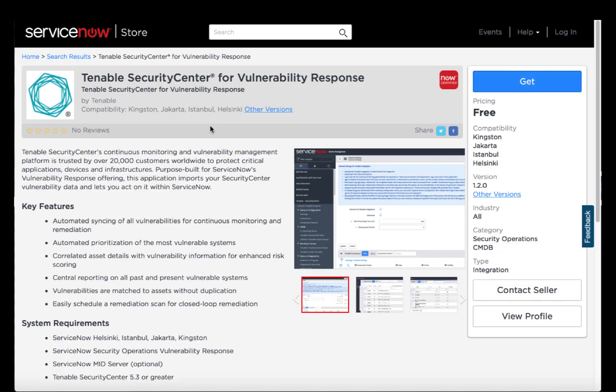We'll click that, and it will take us to the page for the app. This page offers a wealth of information, including which versions of ServiceNow it's compatible with, as well as other system requirements.